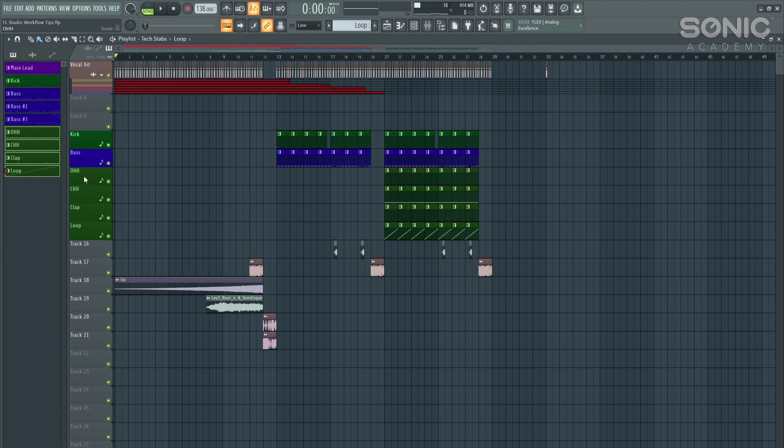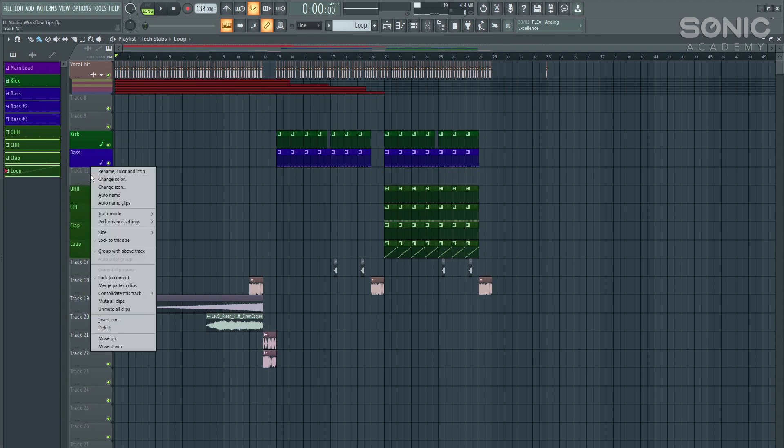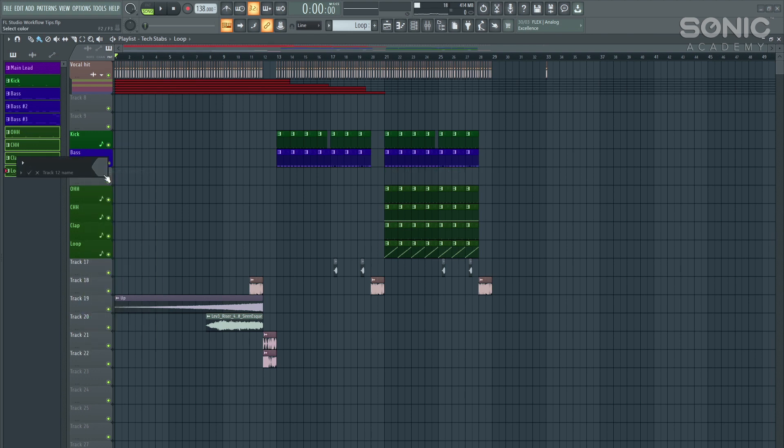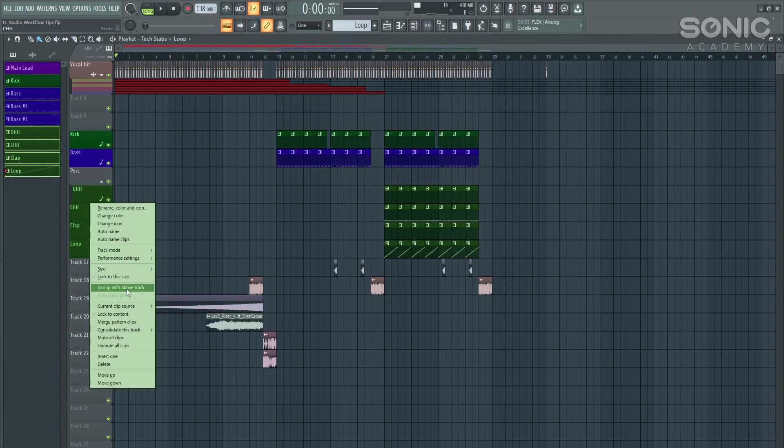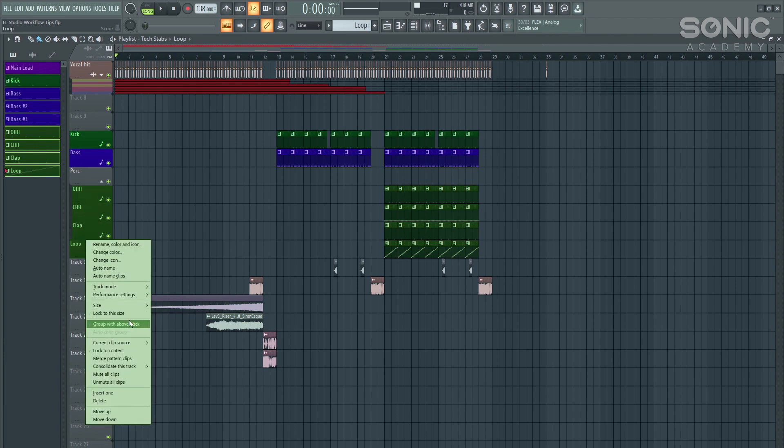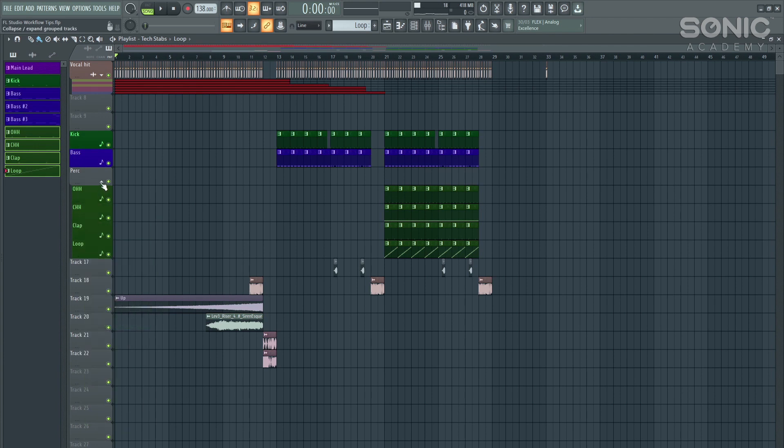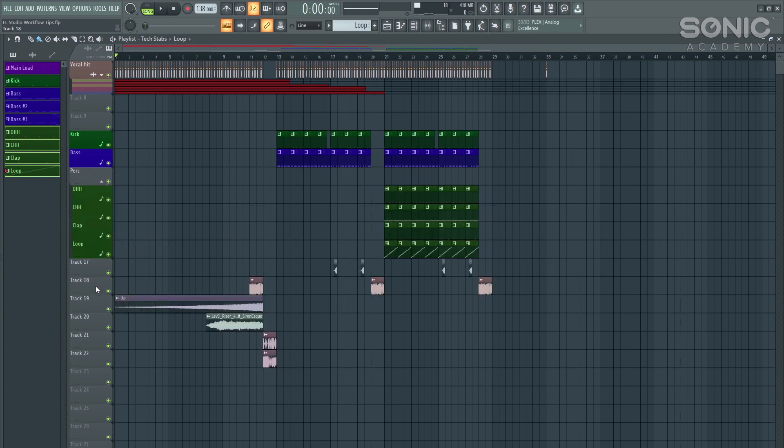You can also do this with your playlist tracks for your MIDI clips. So I want to call this perk. I'm then going to right click, group with above track. Do this for all of my percussion.